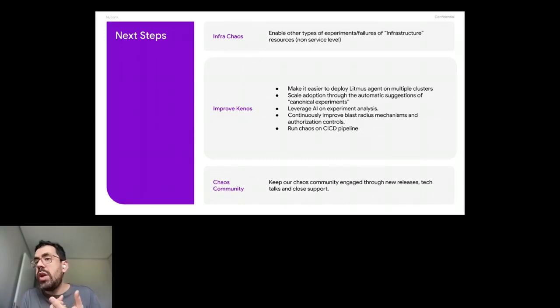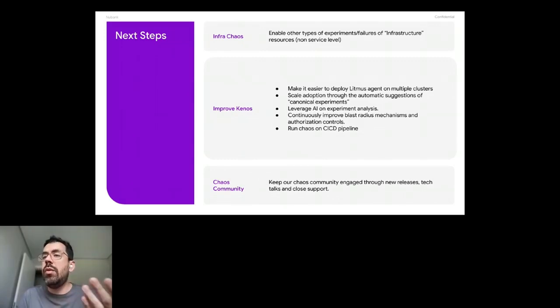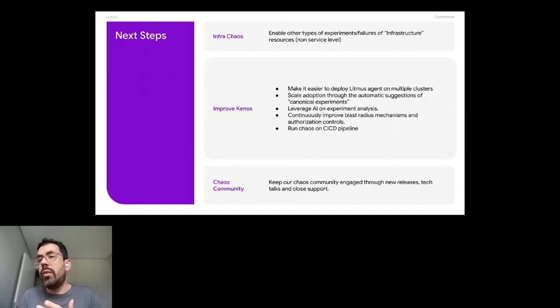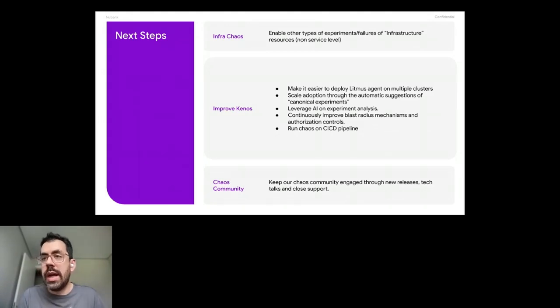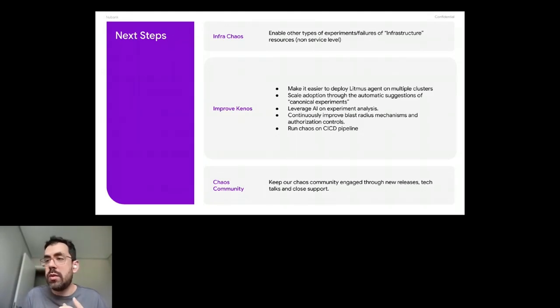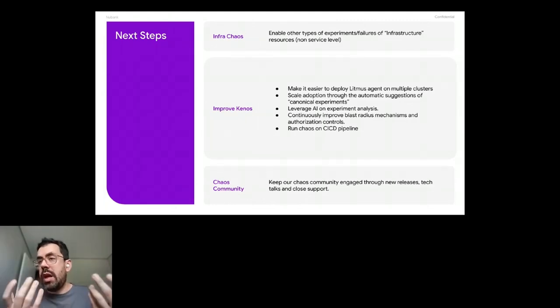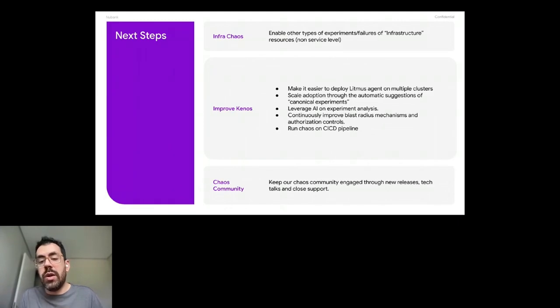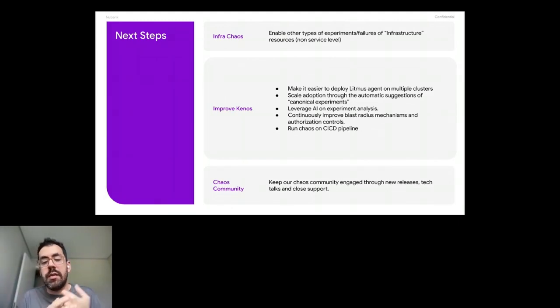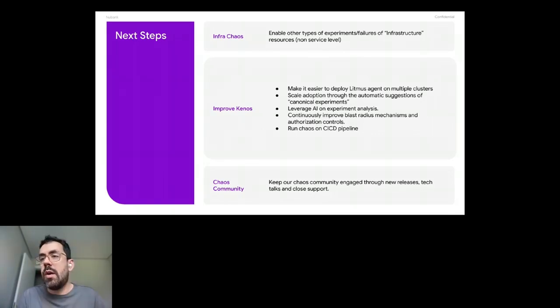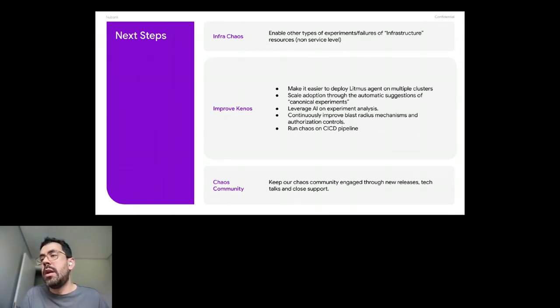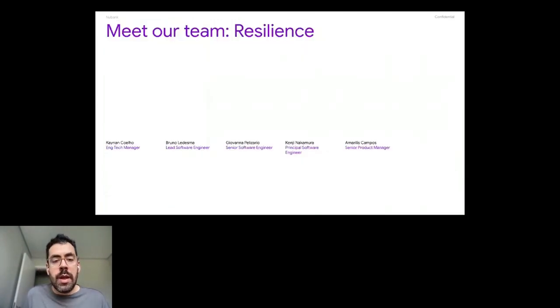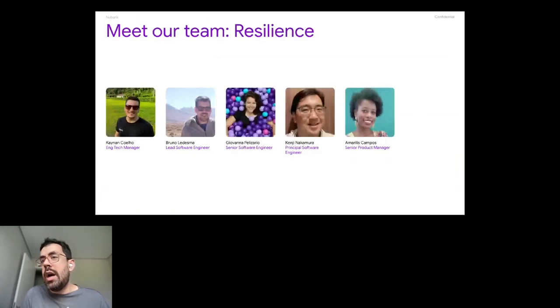And we want to run chaos on CI/CD pipeline. That's something that we don't do yet, but we can do that because we have Tekton workflows running chaos experiments, but we still don't do it. So that's something that we want to do. And also we have a chaos community inside the company that we want to keep this community engaged through new releases and tech talks and growth support. So people are always talking about chaos experiments and performing chaos experiments as well.